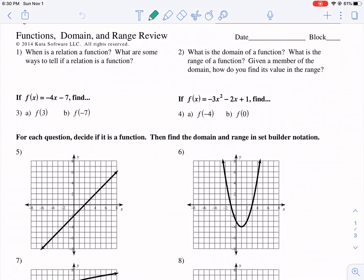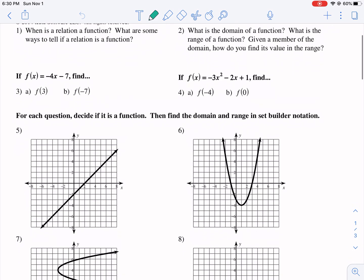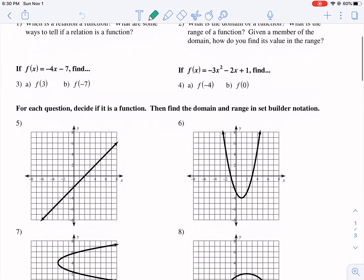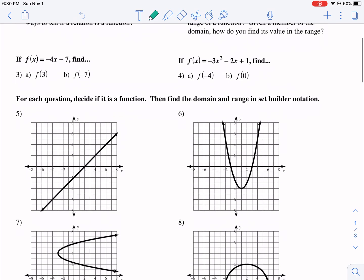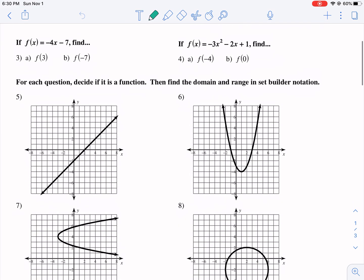Welcome everybody to a CUDA worksheet tutorial. We are doing functions, domain, and range review. This is going to be a quick one. I'm trying to do this very precisely and succinctly, so for those of you who have already had some exposure to this, it's going to be kind of like just a reminder.